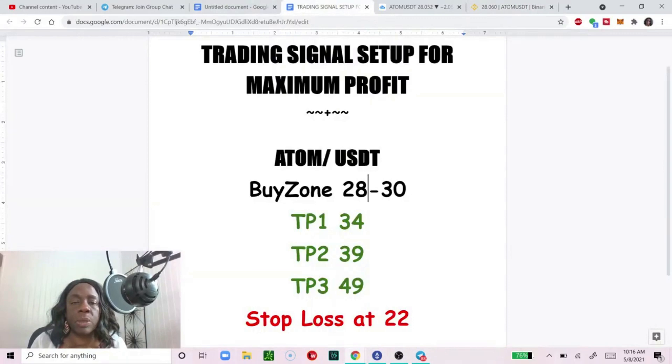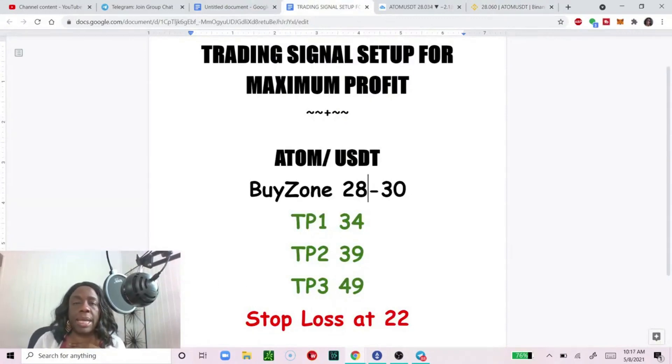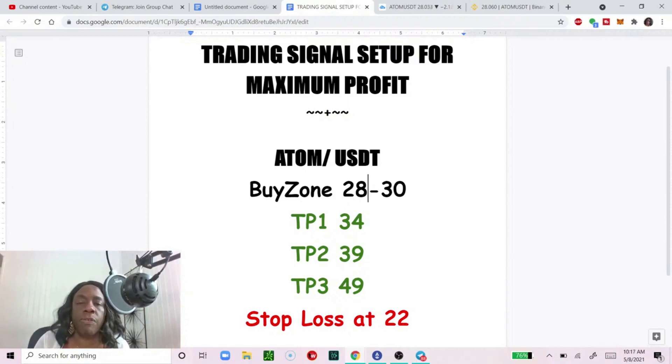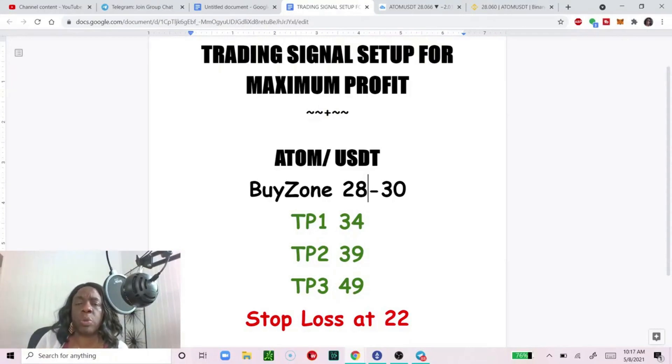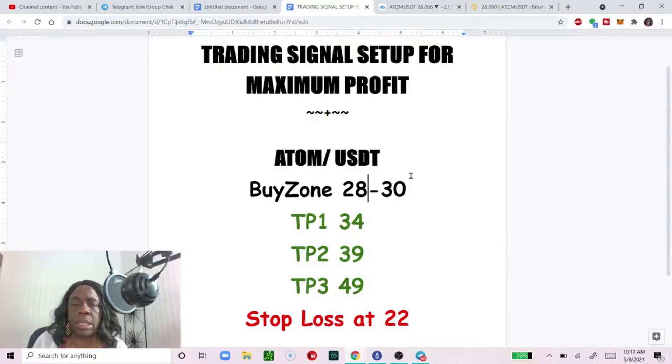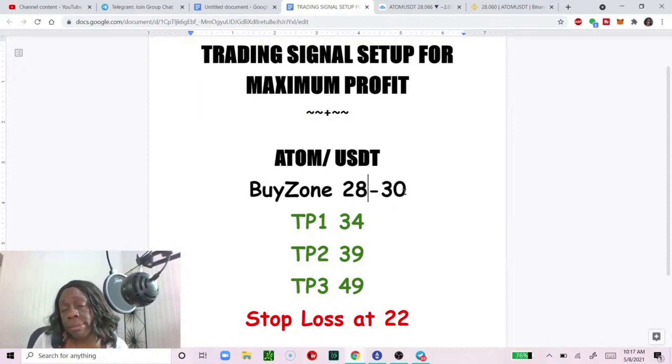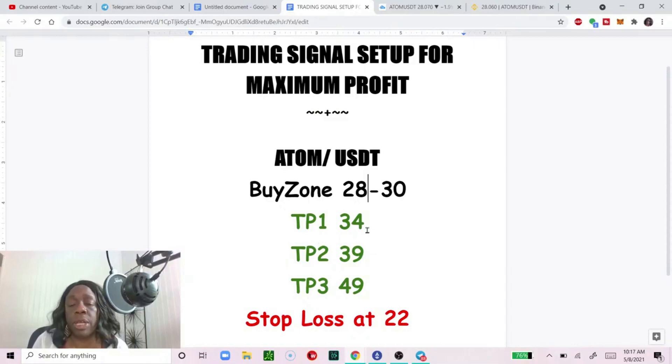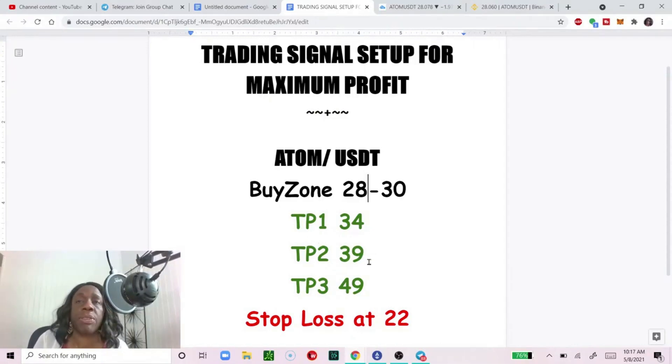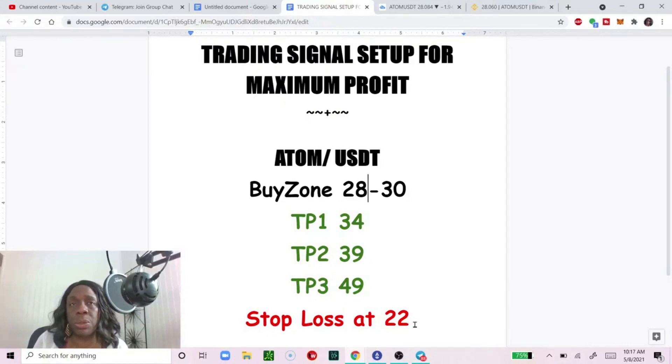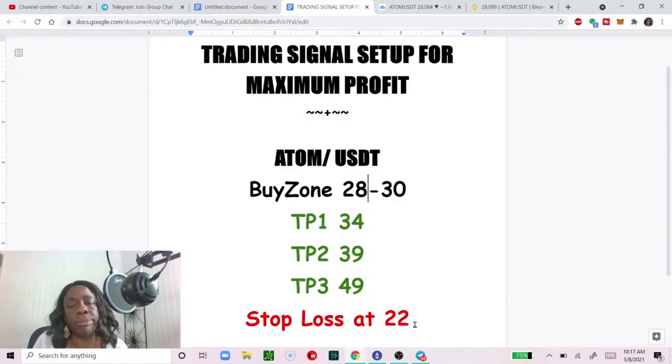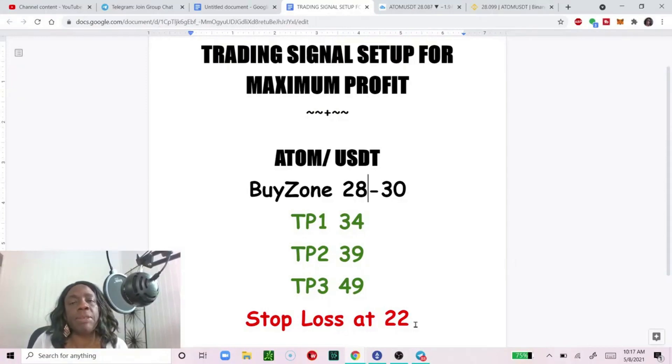Now we're going to go to the signal. Let's break it down. So the signal enters your inbox, it comes to your phone. It says ATOM and USDT, it's going places, it's trending up, buy between $28 and $30. First take profit is at $34, your second take profit is at $39, your third take profit is at $49. Set a stop loss at $22. A signal service is no good if there's no stop loss to set.